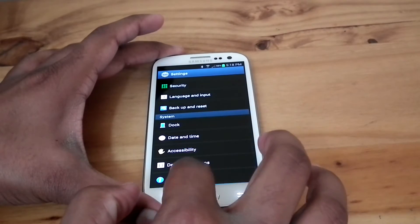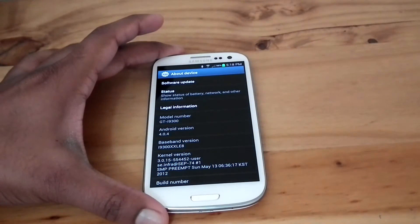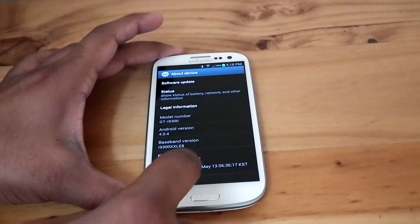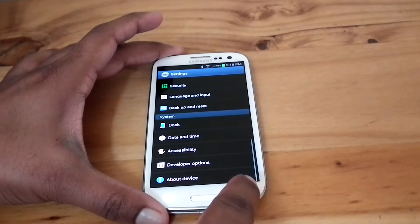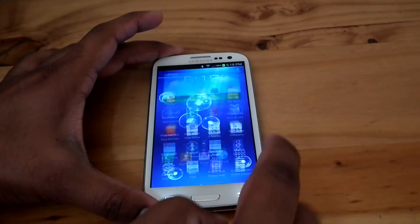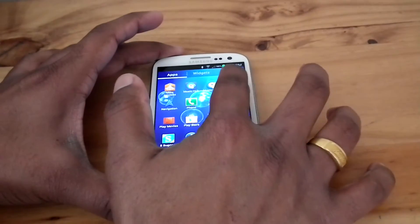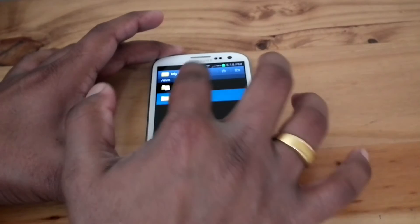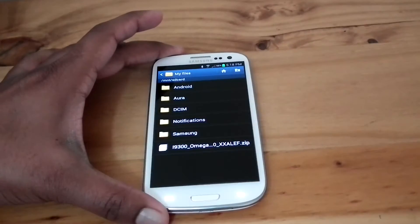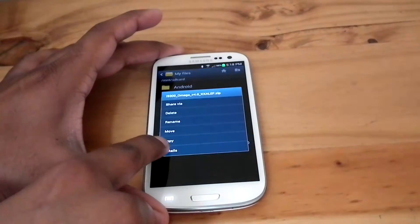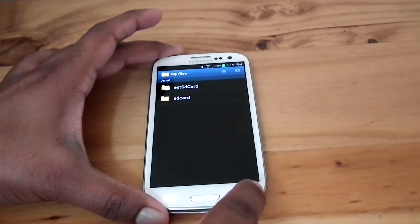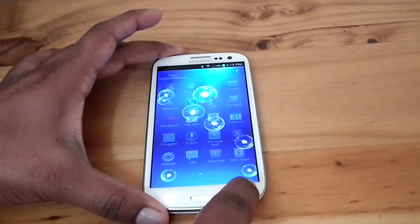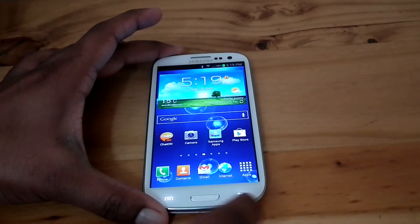You can see that, and I copied the zip file into my internal SD card. This is the file. So for flashing this ROM you have to install ClockworkMod recovery.